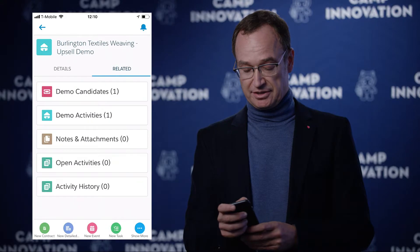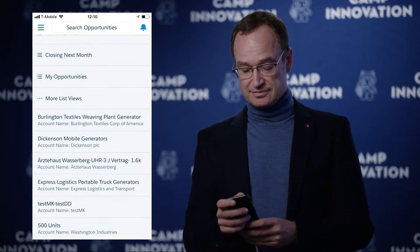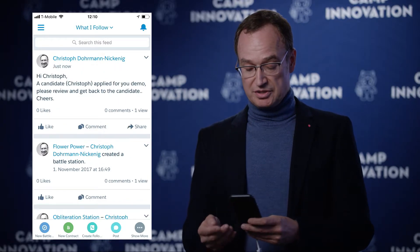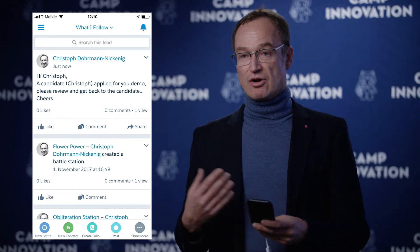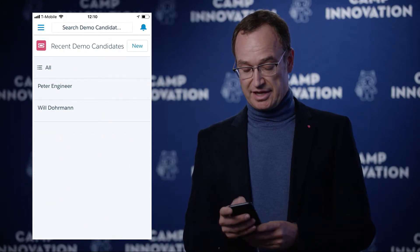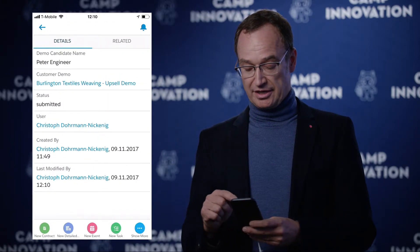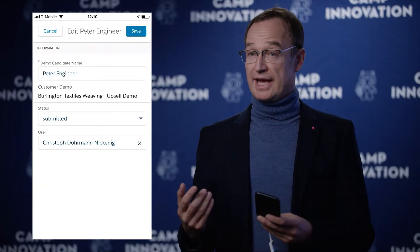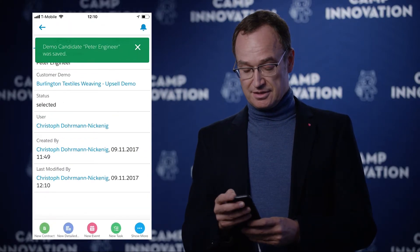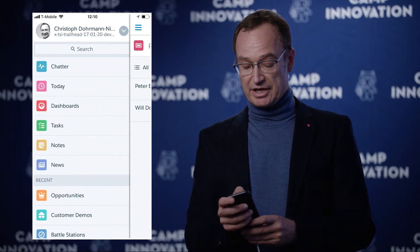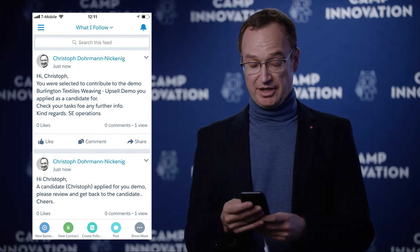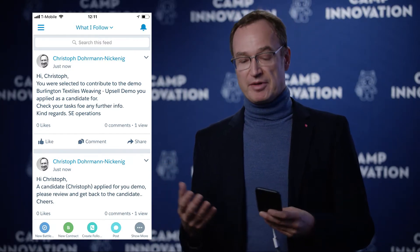I can show that in Chatter by scrolling through a bit. I should get a new post which says a candidate applied for your demo. Going back to the candidates — once I select a candidate and change the status from submitted to selected, it gets saved and I get another notification. This new post tells the candidate that they were selected to contribute to the demo and all the information is already there.